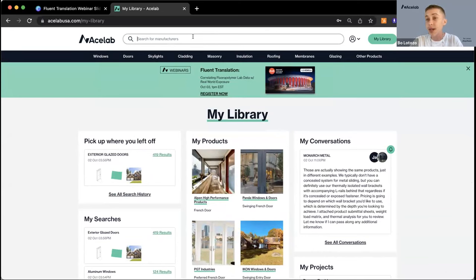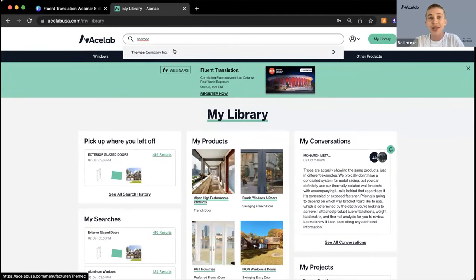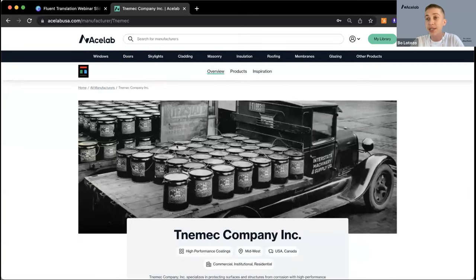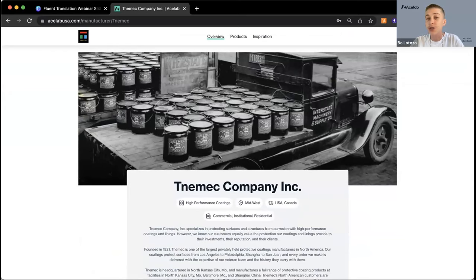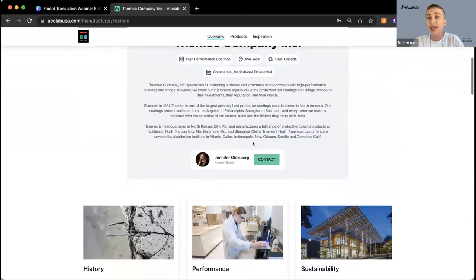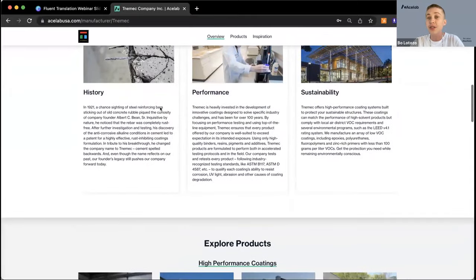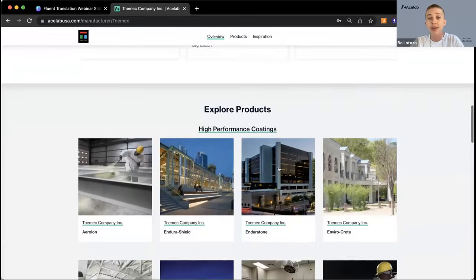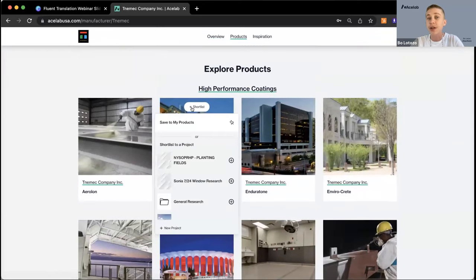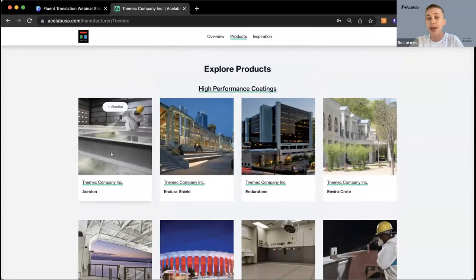If you want to find a manufacturer by name, go right to the search bar at the top of the page. Today I'm looking up Tanimic, who is helping present today's AIA portion. You can head over to their page on ACE Lab and there's a contact button next to Jennifer Gleesberg's name. You'll be meeting her momentarily — she'll present along with Mark Thomas, their VP of Marketing. Scrolling down, you can see an overview of the brand's values and explore all their products.